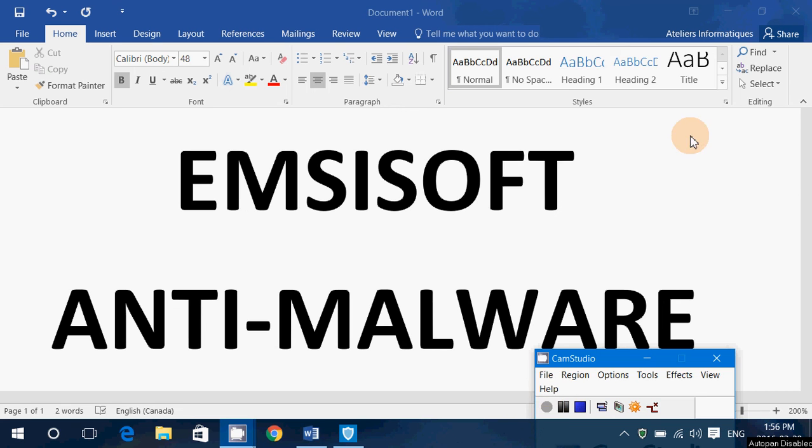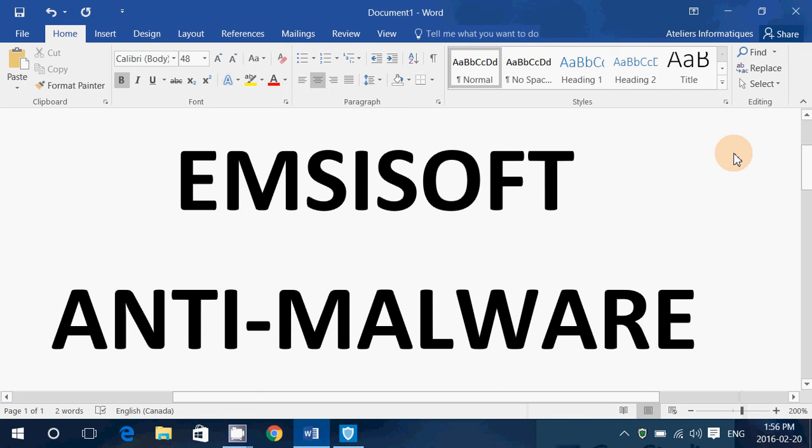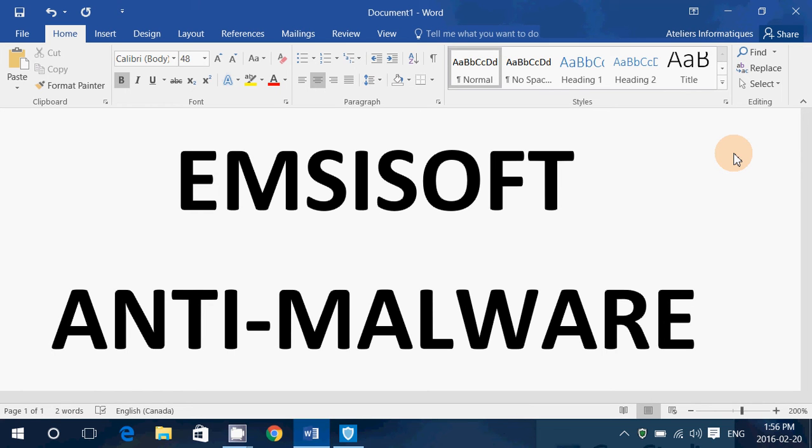Hey, welcome to this Windows channel, and this is a look at another antivirus, the Emisoft anti-malware, basically antivirus program.